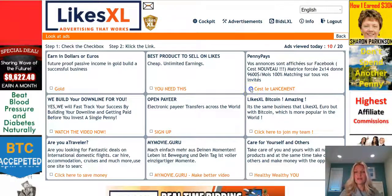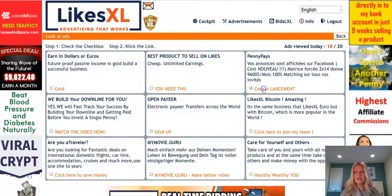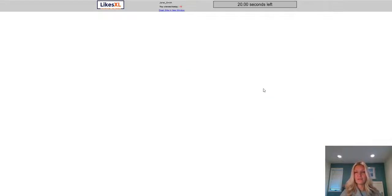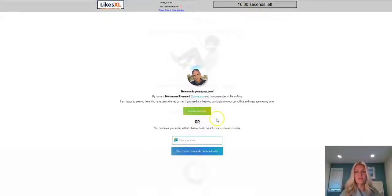Go ahead and check this box first and then click on the link beside it. You will see up here it begins to count down — it'll take you to a page to view and it'll count down for 20 seconds.